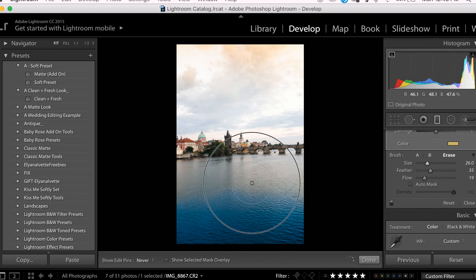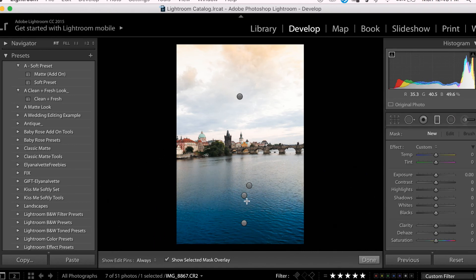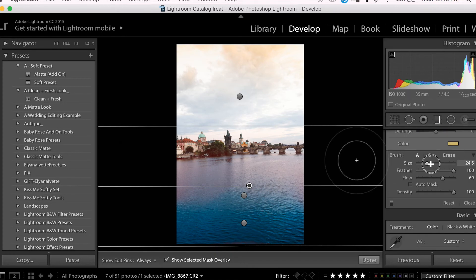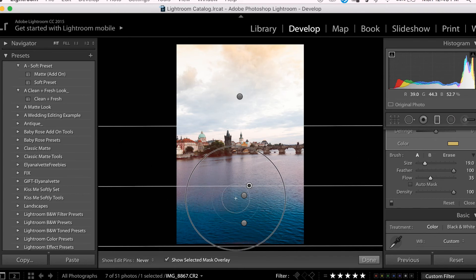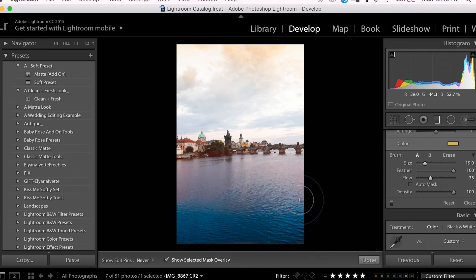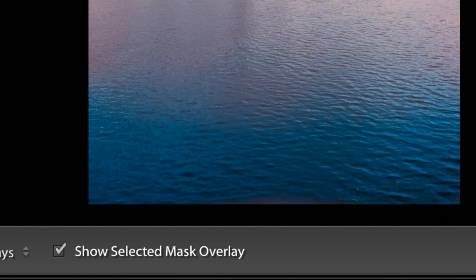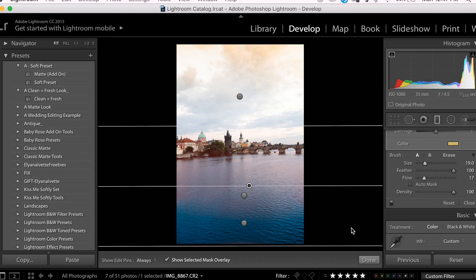Looking at this, I think I want to add some more warmth down here so it flows a little bit more seamlessly. So I'm going to activate this filter once more by clicking on it, and then click on my Brush tool and make sure that this time it is not set to Erase. And then I'm going to use it at a light flow to add a bit more warmth gradually into the water so that it looks a little bit more natural. I have my Show Selected Layer Mask checked on so I can better see where exactly the effect is being applied.